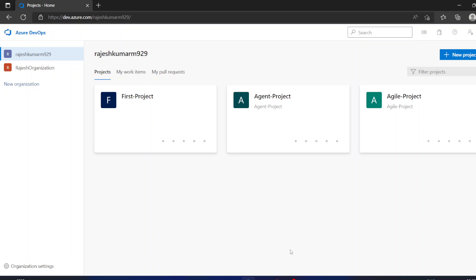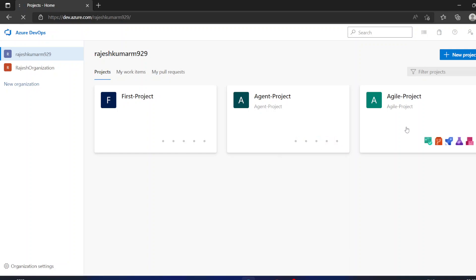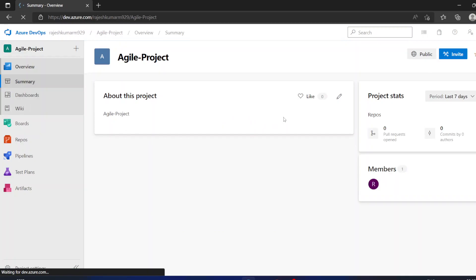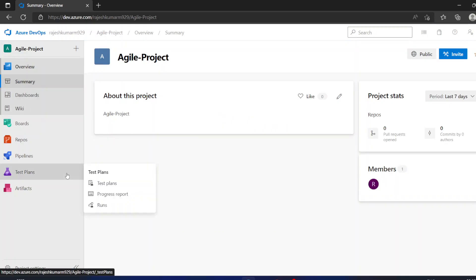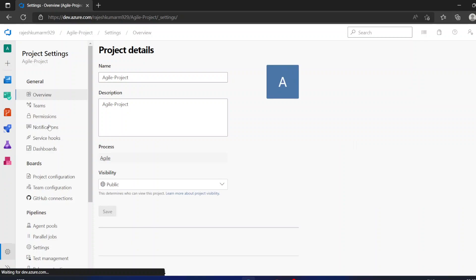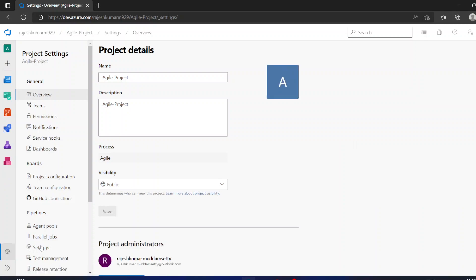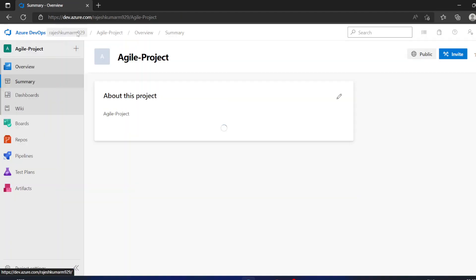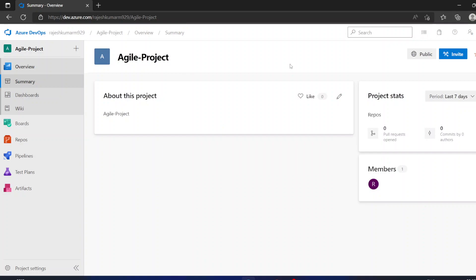When you create an organization you will be working on multiple projects, and you want to work with different people in each project. For example, I am working on an Agile project and I want to add someone to it. If you go to project settings, you will not see any button or option to add users.